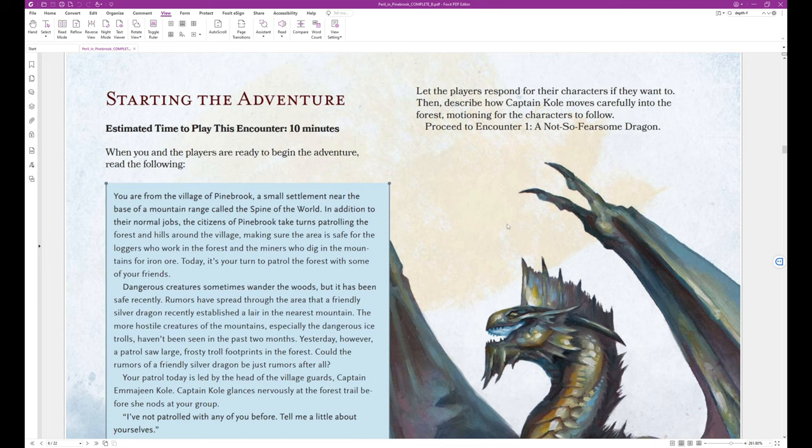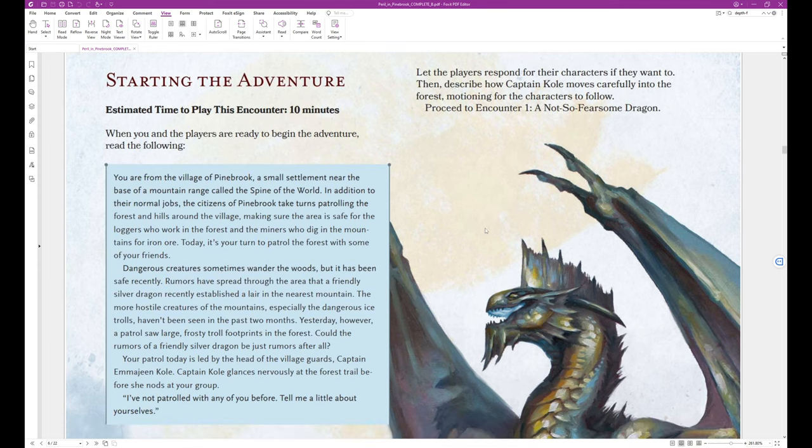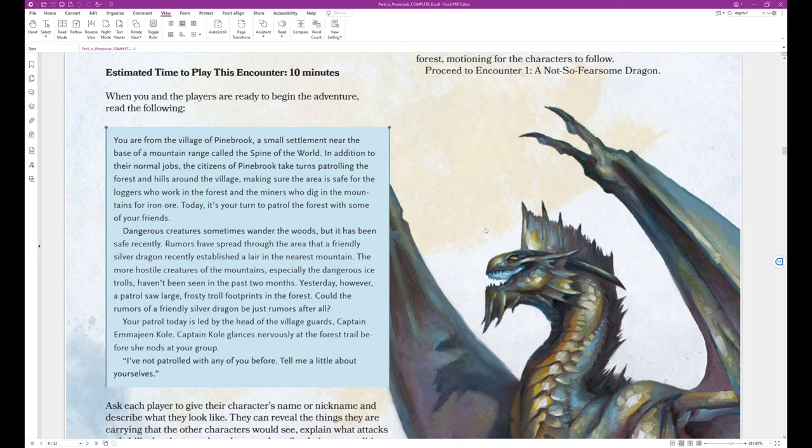Starting the adventure. Estimated time to play this encounter, 10 minutes. When you and the other players are ready to begin the adventure, read the following.